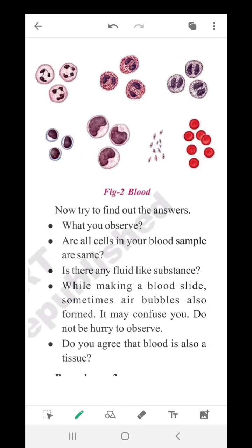Now let us see the picture and questions. What do you observe here? These are the blood cells — you know them clearly from your 6th grade. Are all cells in your blood sample the same? No, they are not the same. Is there any fluid-like substance? Yes. While making a blood slide, sometimes air bubbles also form which may confuse you — do not be hasty. Do you agree that blood is a tissue? Yes, of course. Blood is a connective tissue which we are going to study in this lesson.